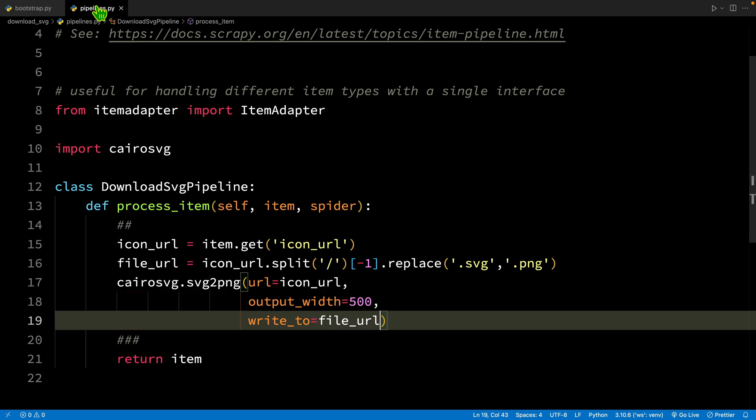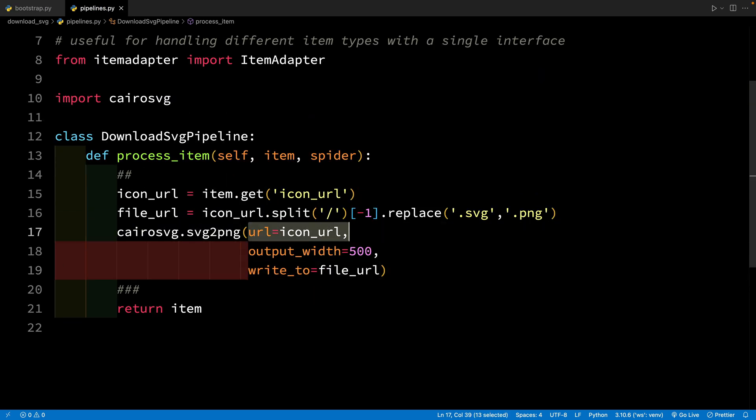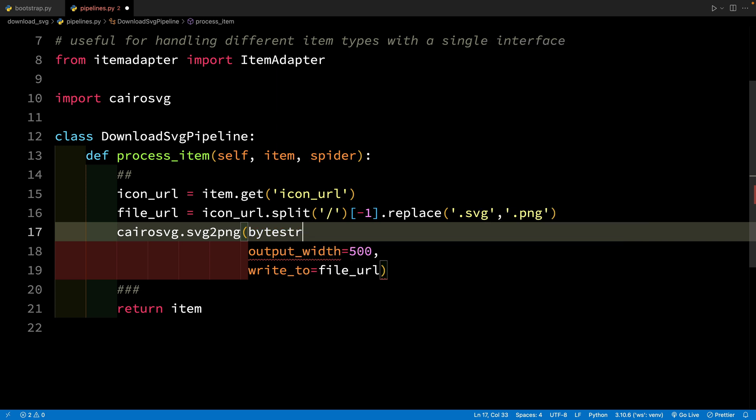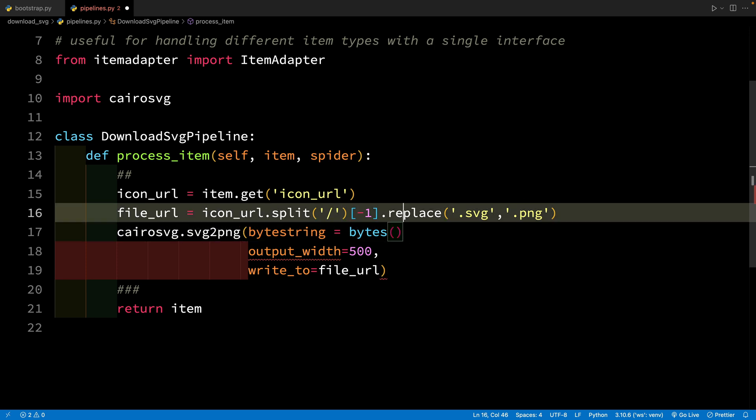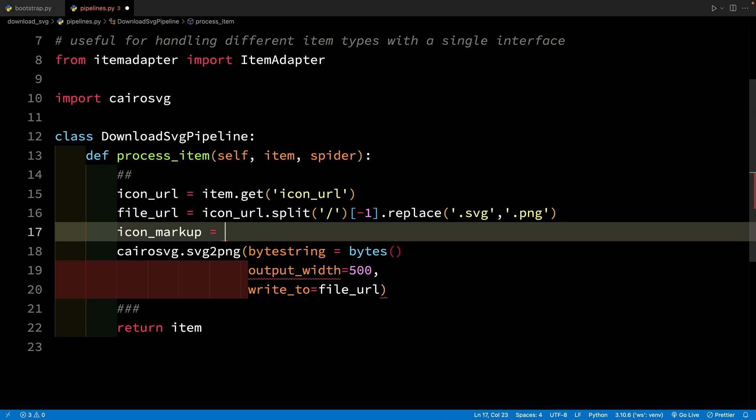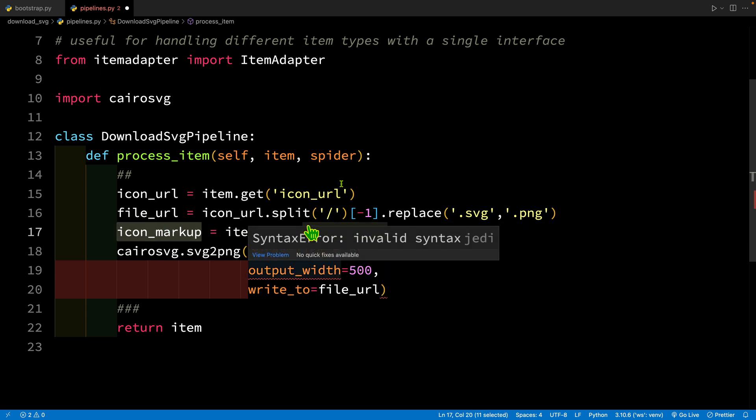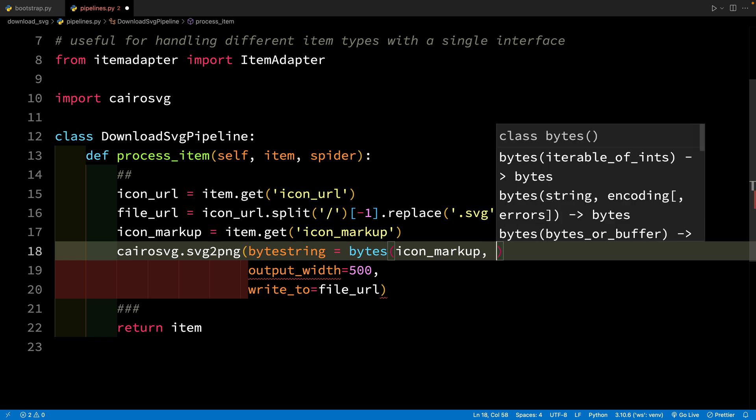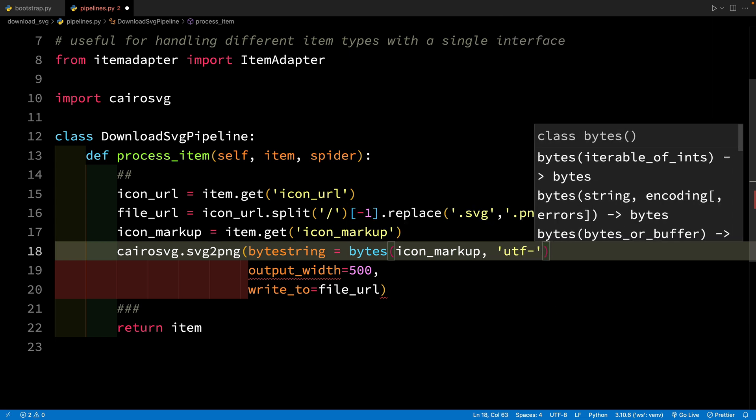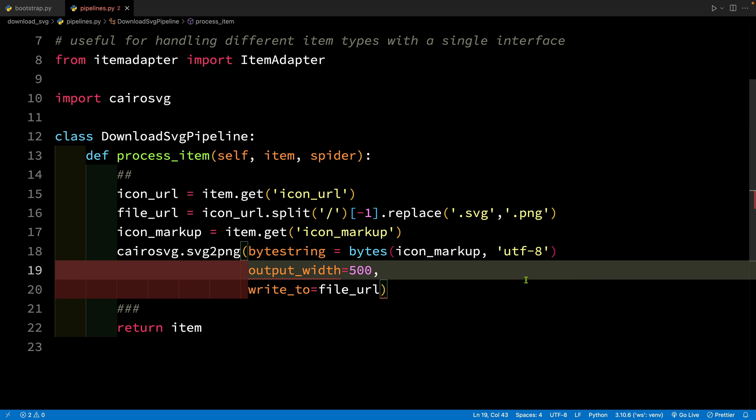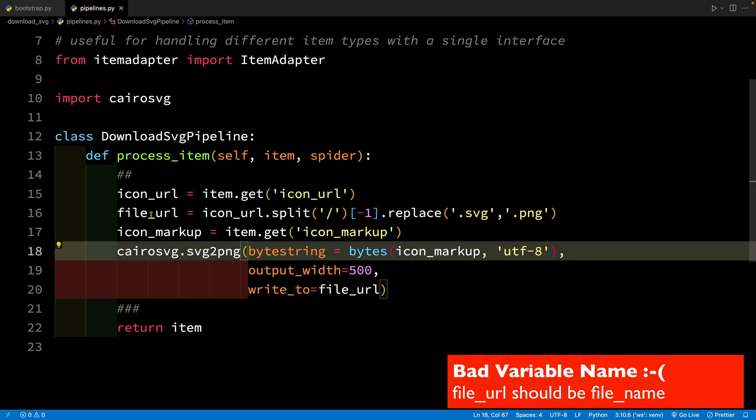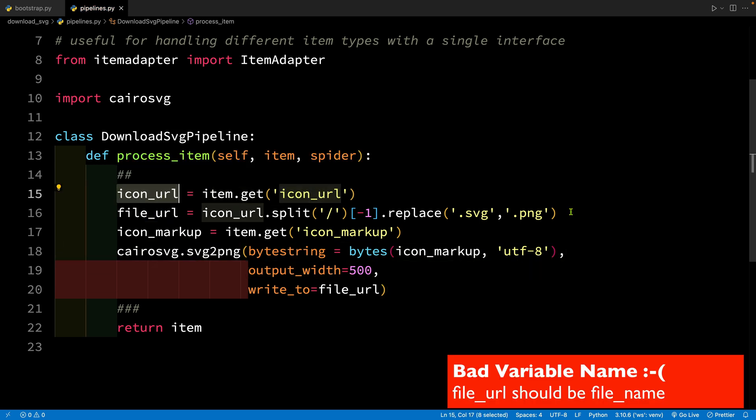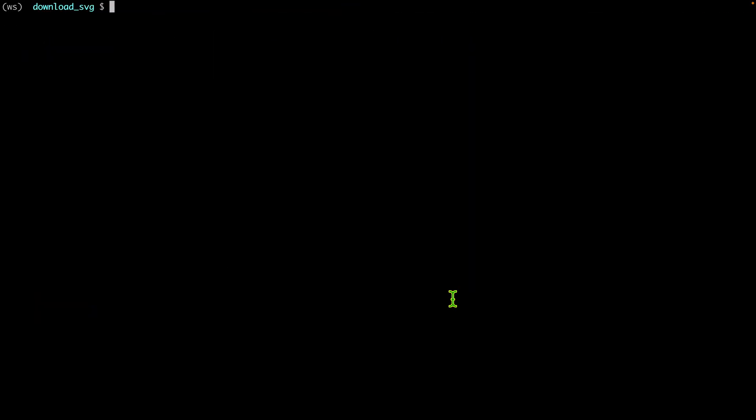So now let's go to pipeline. In the pipeline, instead of this URL we are going to use the byte string parameter. Now this byte string parameter accepts the bytes which is actually converted from string. So we need that string. This string is inside this icon markup. So let's get that and this is going to be item.get icon_markup. So this is the complete SVG markup. So we are going to pass this and we need to provide the encoding. So let's use the UTF-8 which almost always works. Now don't be confused because of this icon URL. I'm using this only to create the file URL.